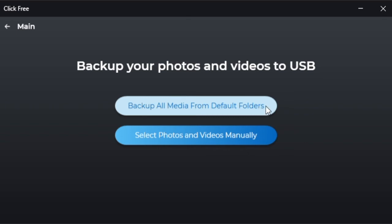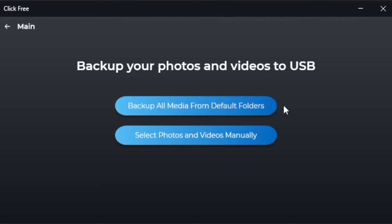Here, we're going to click Backup All Media from the default folders. Once we do that, the PC will send all of the photos and videos in the usual PC Pictures and Videos folder to the ClickFree USB drive. And when it's done...